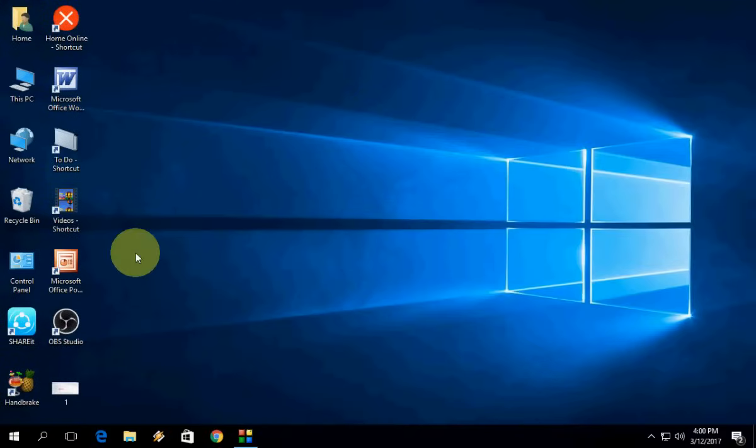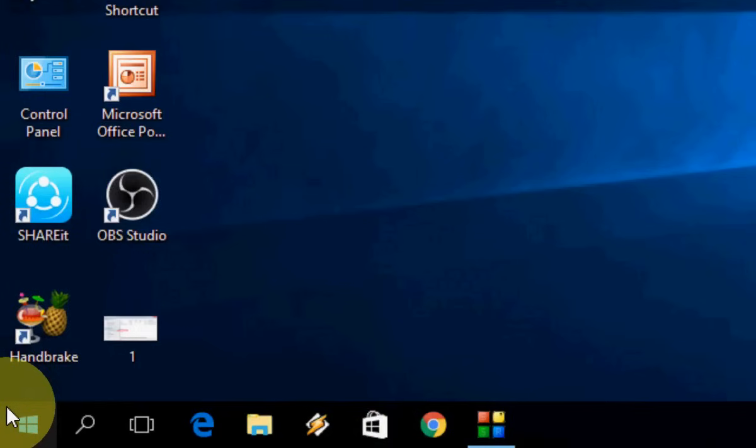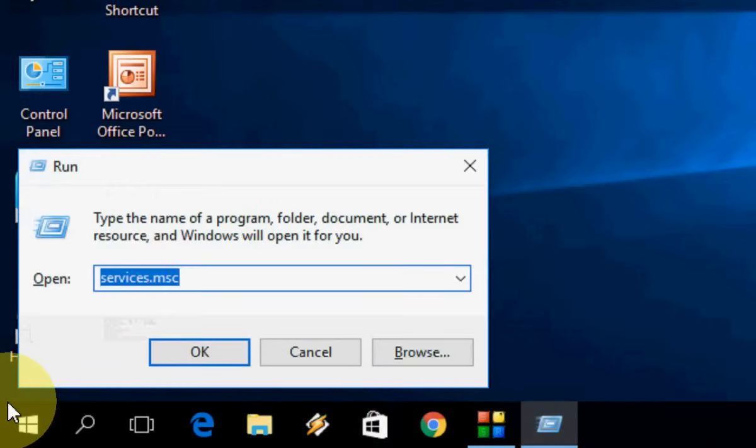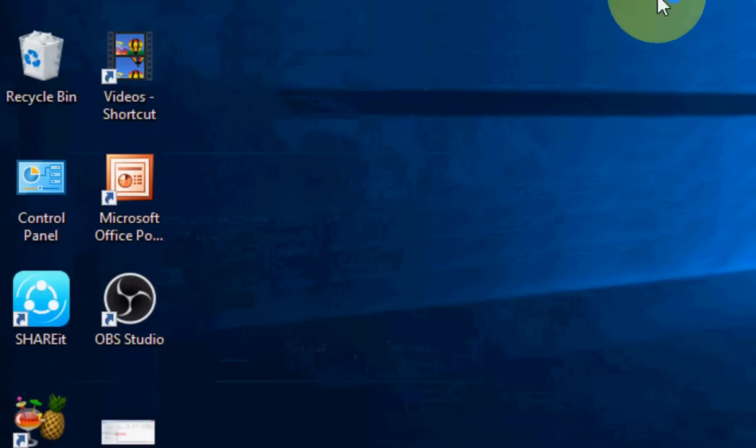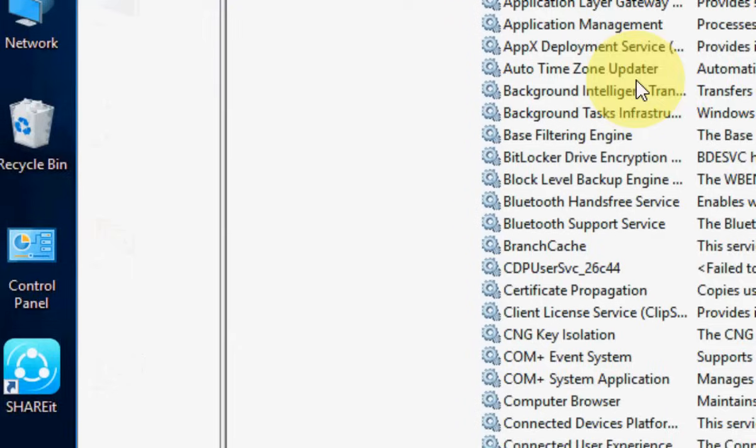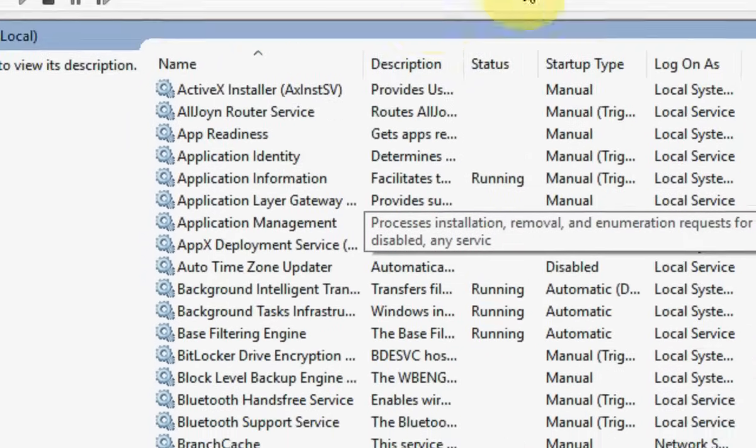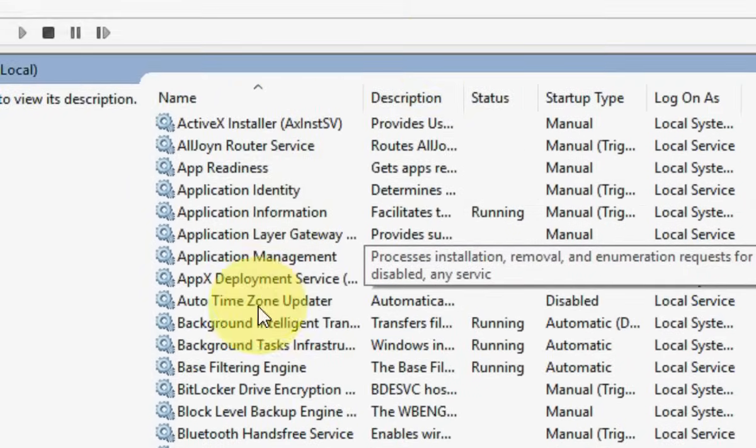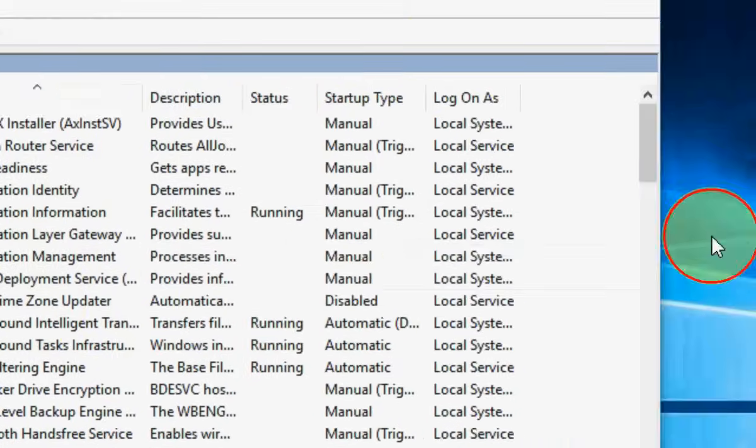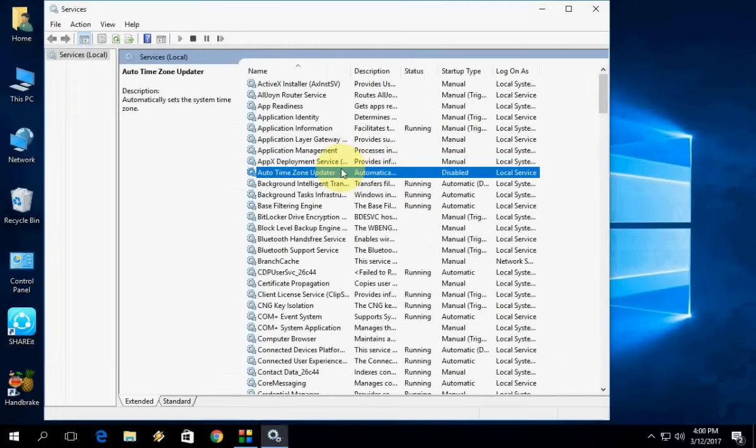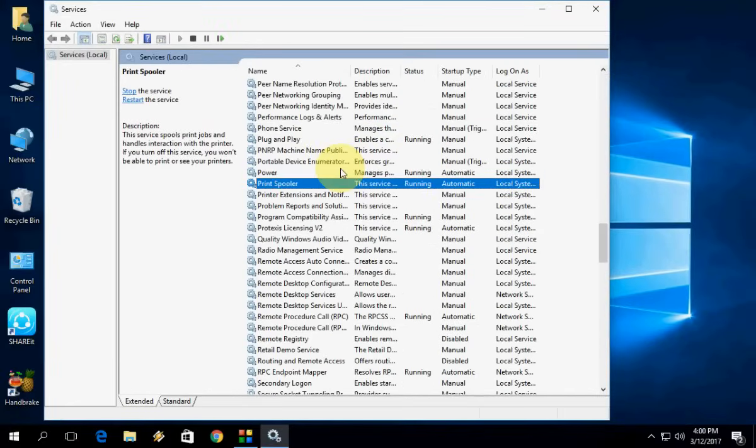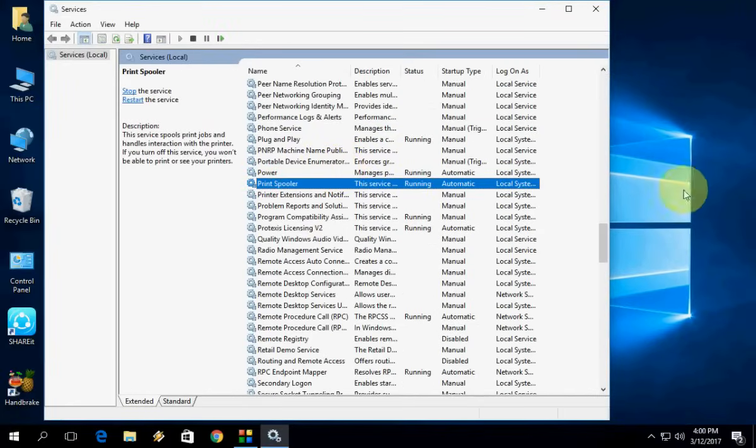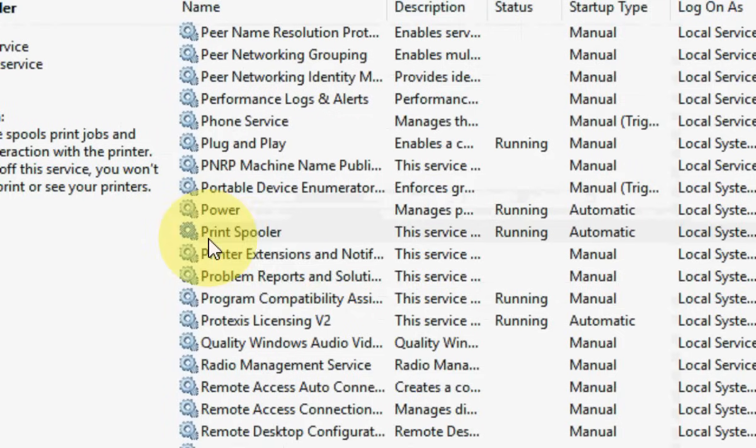If this doesn't work, go with the other option. Press Windows+R to open Run and type services.msc and click OK. This will open Services, and here you need to find Print Spooler.